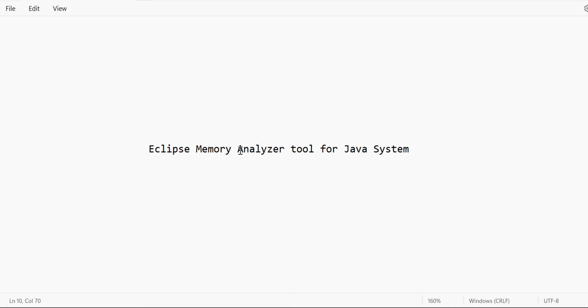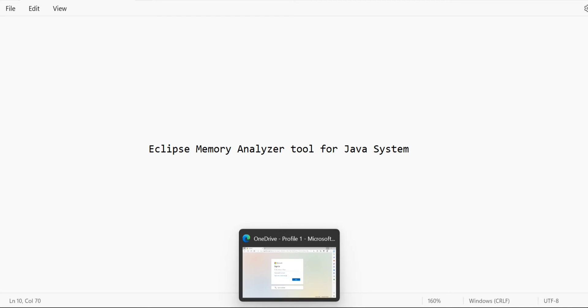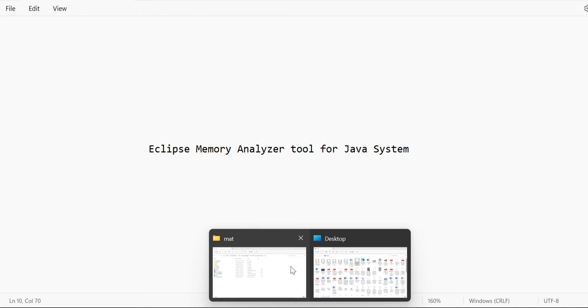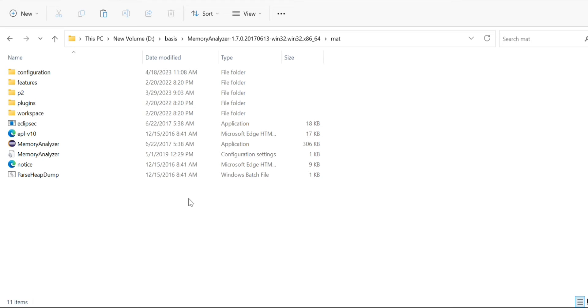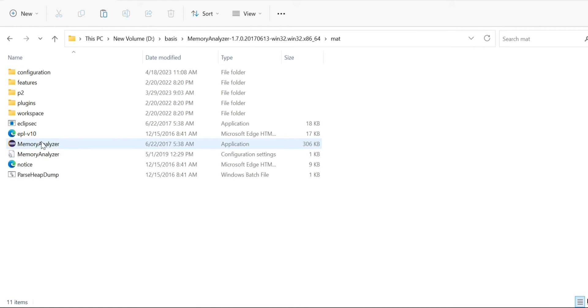I'll quickly show you how to use this tool for your sample hprof, which is your out-of-memory file. For that, you just need to first go to this Memory Analyzer tool. You can download this as open source. I'll just open this Memory Analyzer tool.